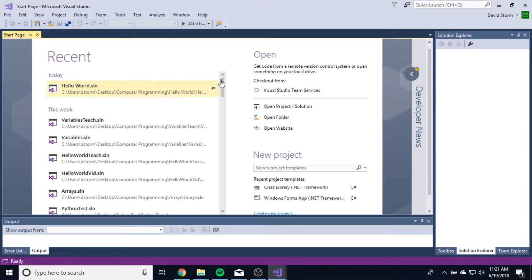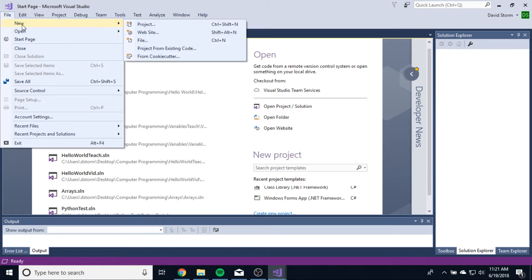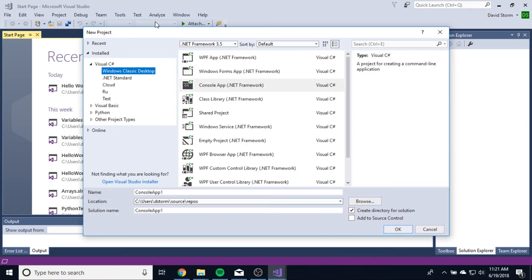At this window, this is the start page of Microsoft Visual Studio. Here, I want to actually create a new application. So I'm going to go up to File, go to New, Project. A project is going to be basically everything that goes into one application. So we're going to create a new project, and this window will pop up.